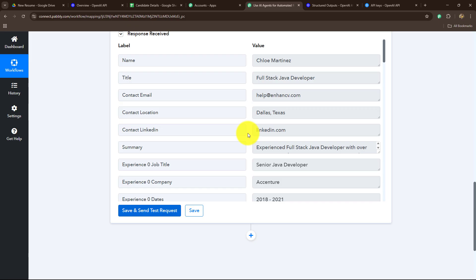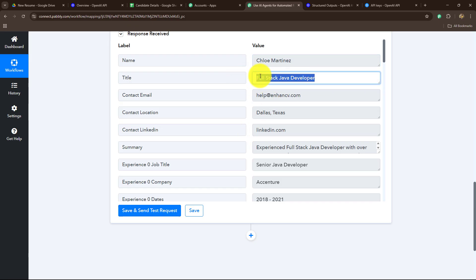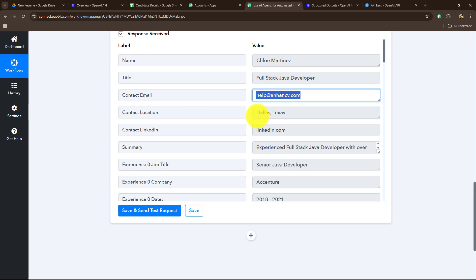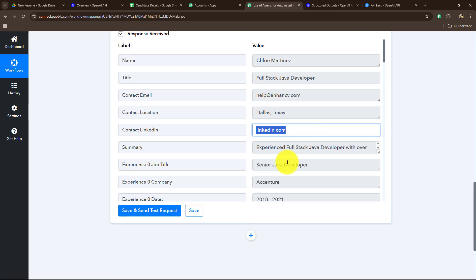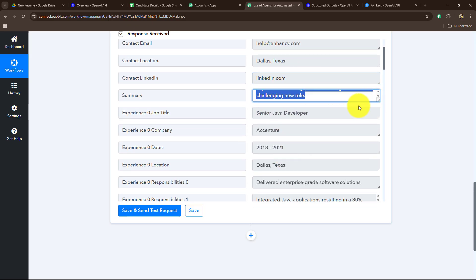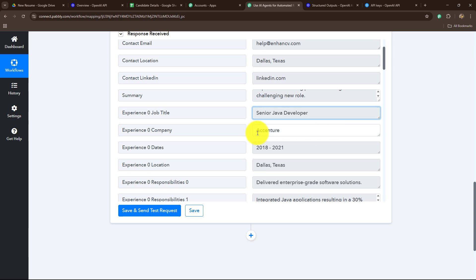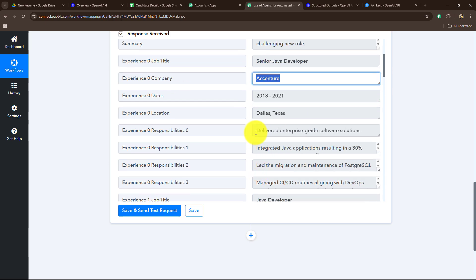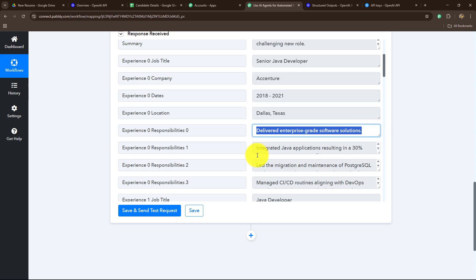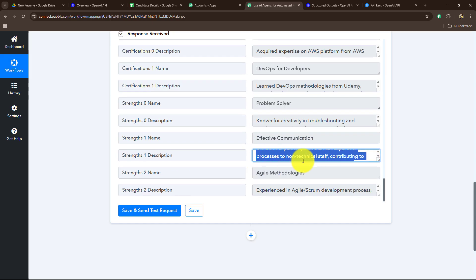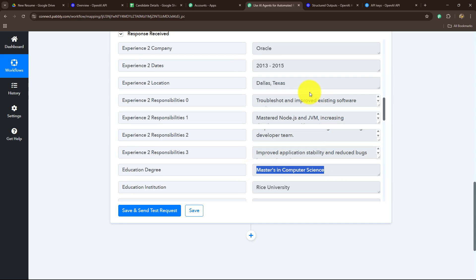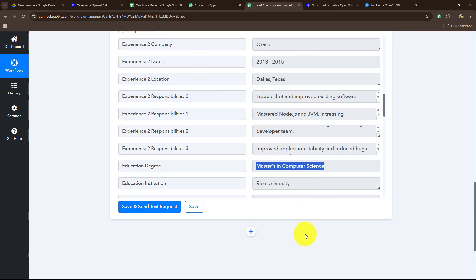Here we got the response. We have the name of the candidate, their title, email address, location, contact, LinkedIn, a summary of their profile, their experience, the company, responsibilities, skills, education level — all the details are received. Now we are going to screen this resume after receiving all the details.